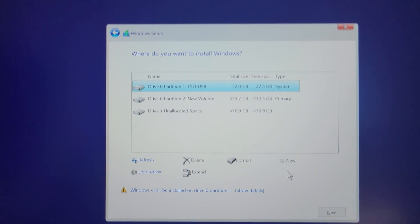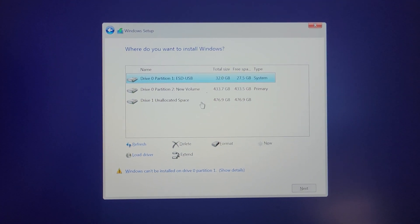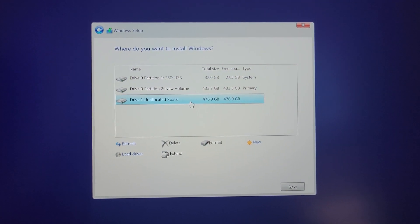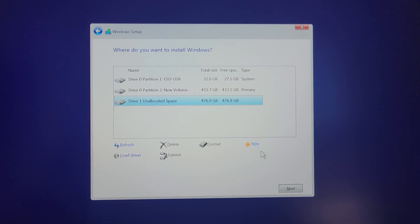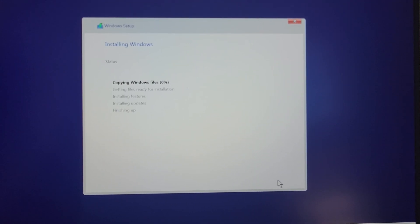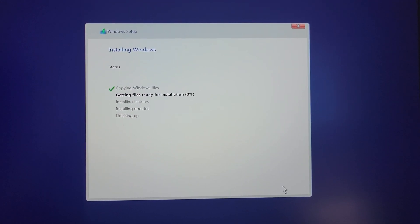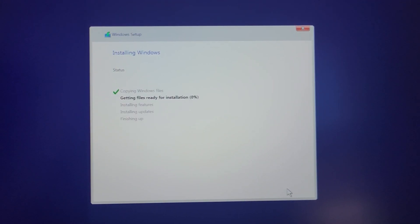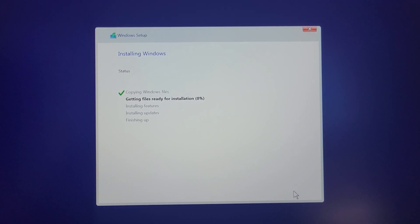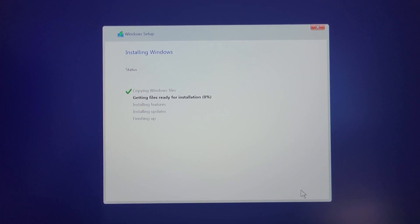Now it should be able to see the NVMe drive right here. Click on next and then Windows will install. Thank you guys for watching, don't forget to subscribe and see you guys next time.